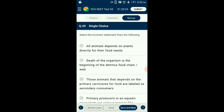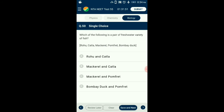Question number 49. Select the incorrect statement from the following. All animals depend on plants either directly or indirectly for their food needs — they are hence called consumers or heterotrophs. Animals that depend on primary consumers for food are labeled as secondary consumers. The energy trapped by producers is passed on to consumers, or when an organism dies, it marks the beginning of the detritus food chain. So the answer is option A: all animals depend on plants directly — that is the incorrect statement.